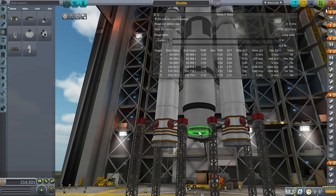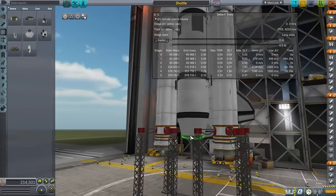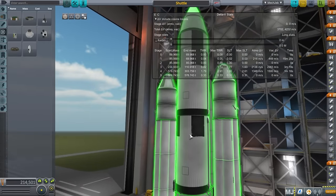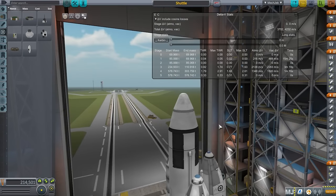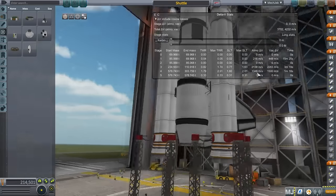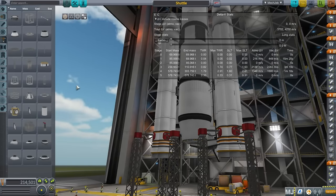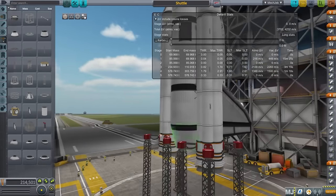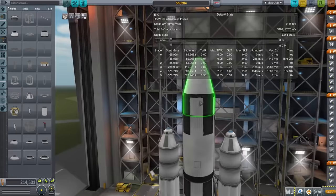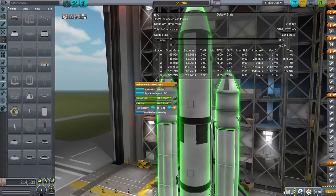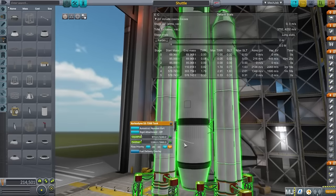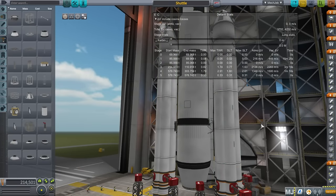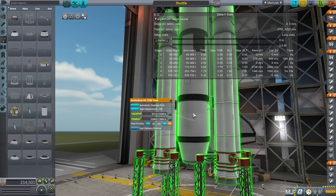The external tank has a docking port added — just in case I want to try and get it to orbit for some reason, so a space tug could rendezvous and grab it. The important thing about the external tank is that you have the right fuel flow priority. You need advanced tweakables turned on in the settings menu.